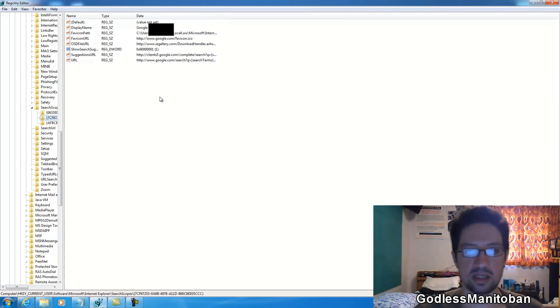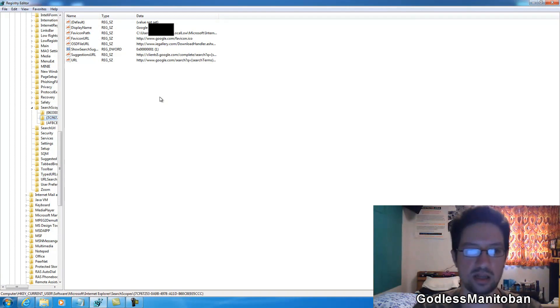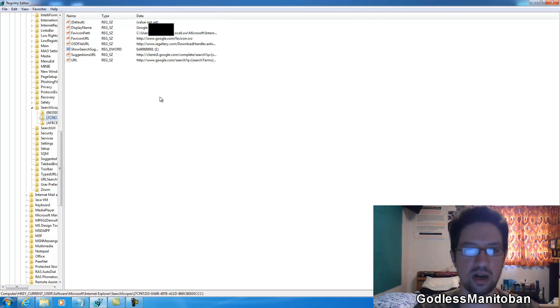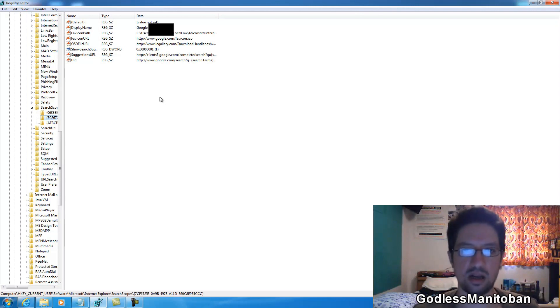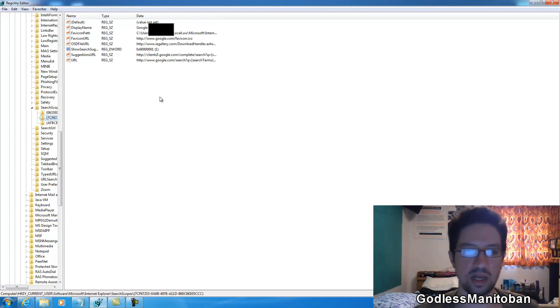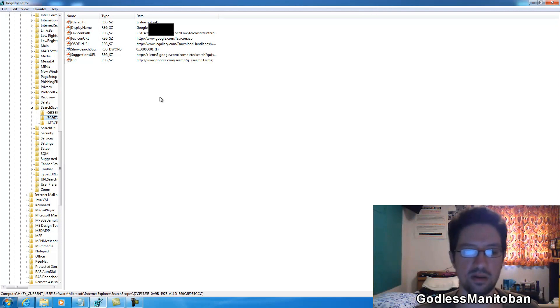Now if you're missing that icon, you can download it from the internet. It's the 16 by 16, 16 width and 16 height icon. If you type Google favicon or Bing favicon or any of the search providers you use favicon, it'll probably come up in the image results or there'll be somewhere where you can save it from and put it into the folder.